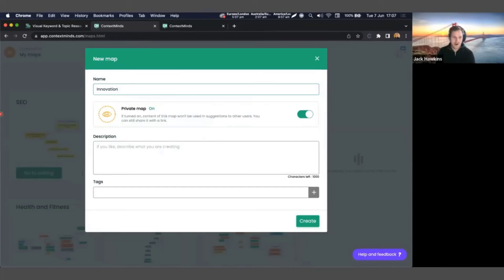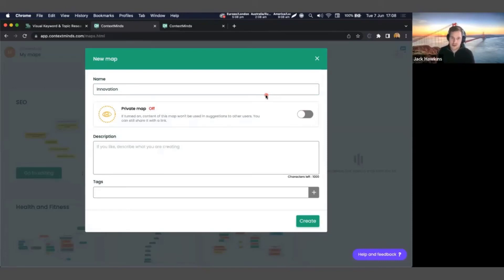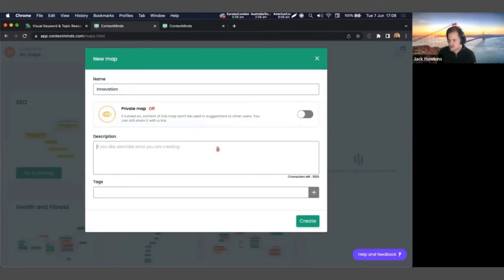Now here you have the option to make your map private or not. So I can set whether I want it to be private or I can leave it off, and that will share the ideas with the community. Other people can search and find your map and use it. So you can keep it private or keep it public. I'll leave it public. If you want, you can add a description or some tags. I'm just going to leave those for now.